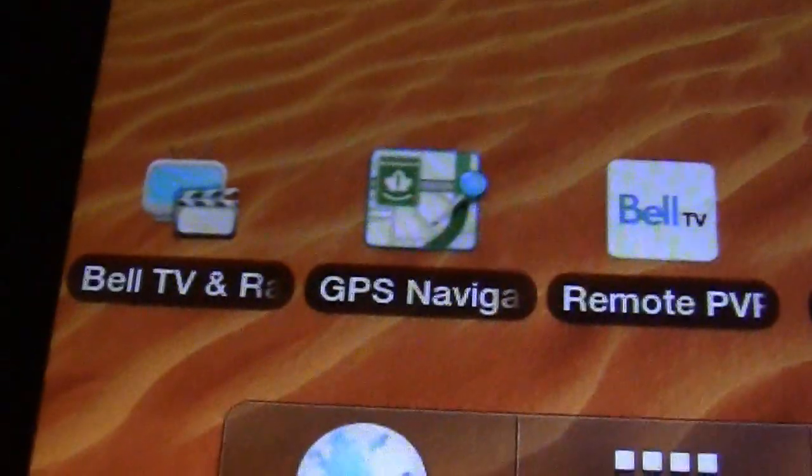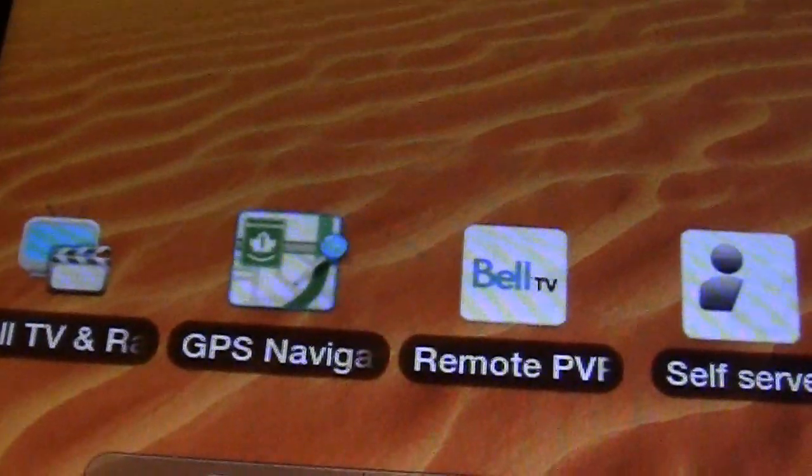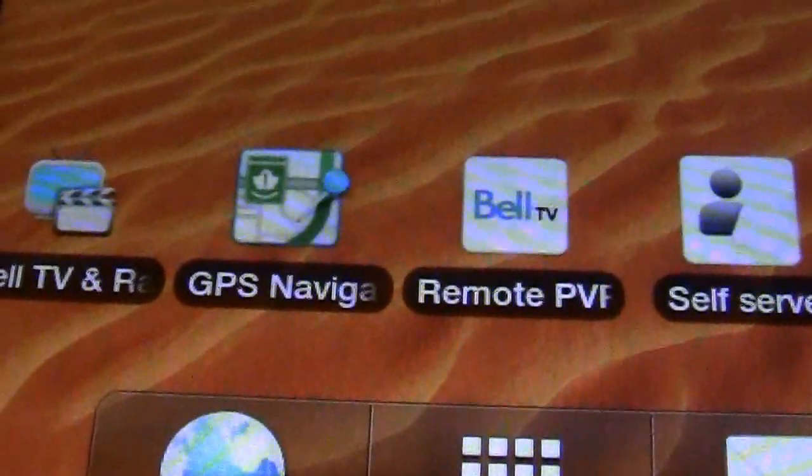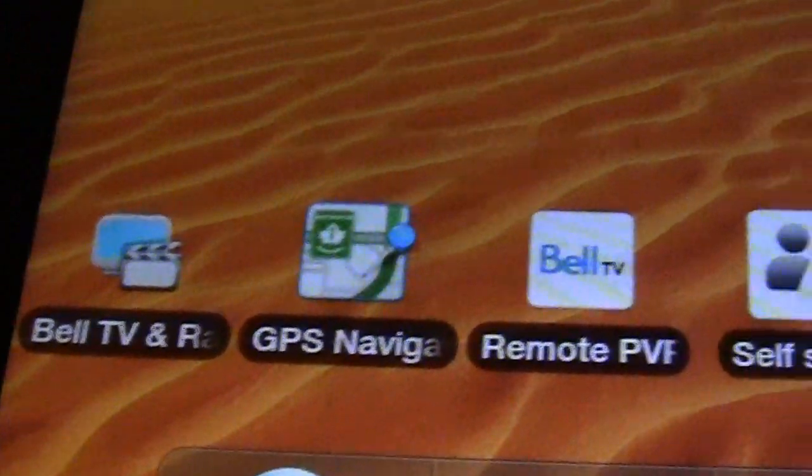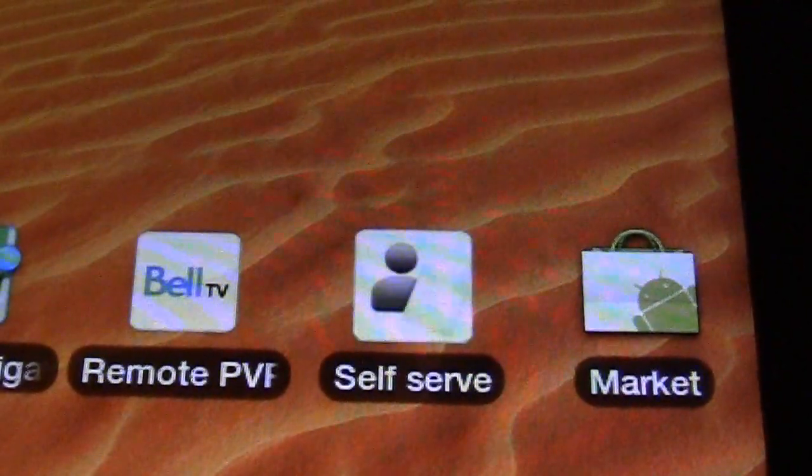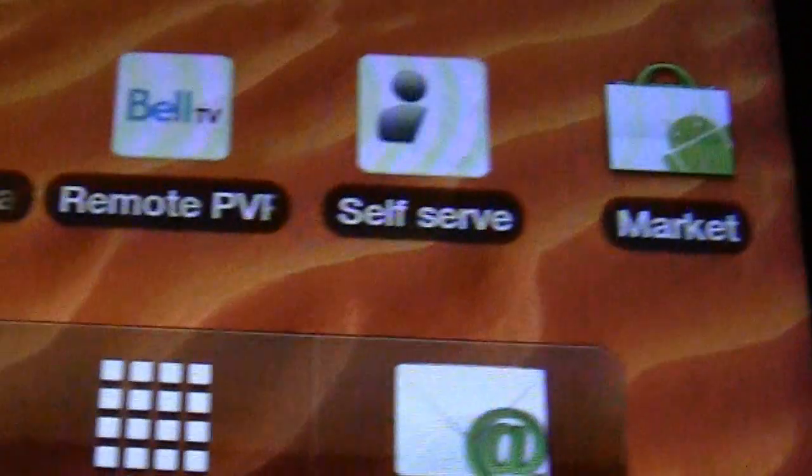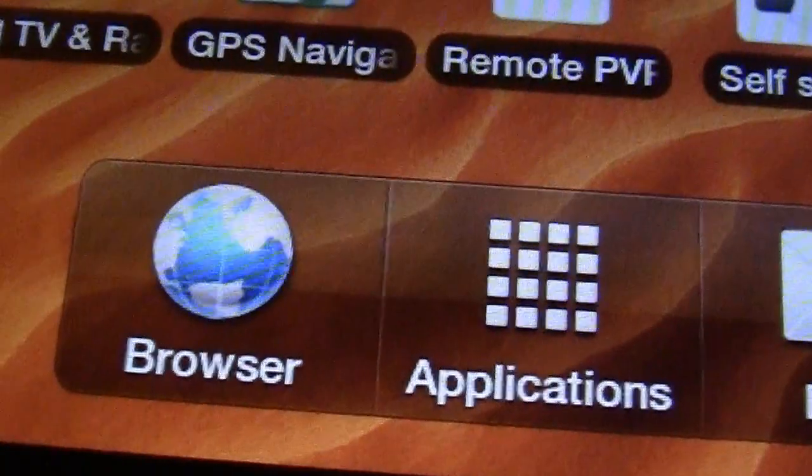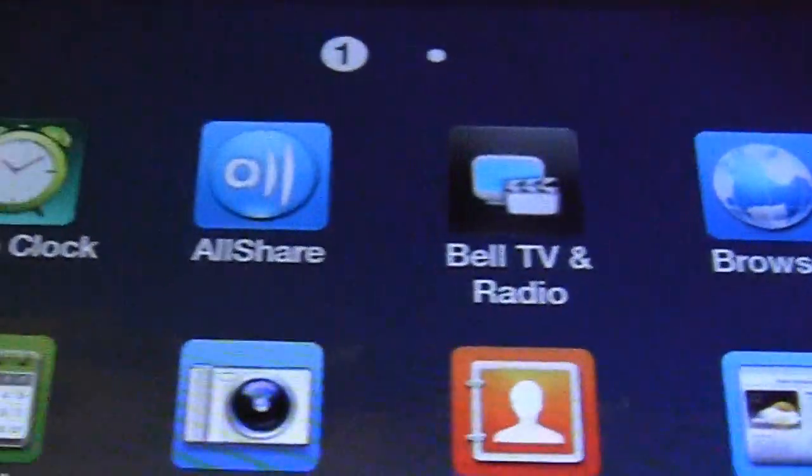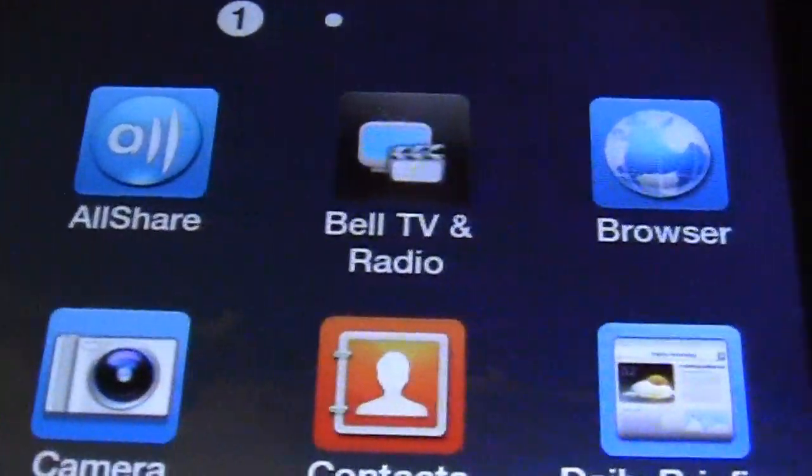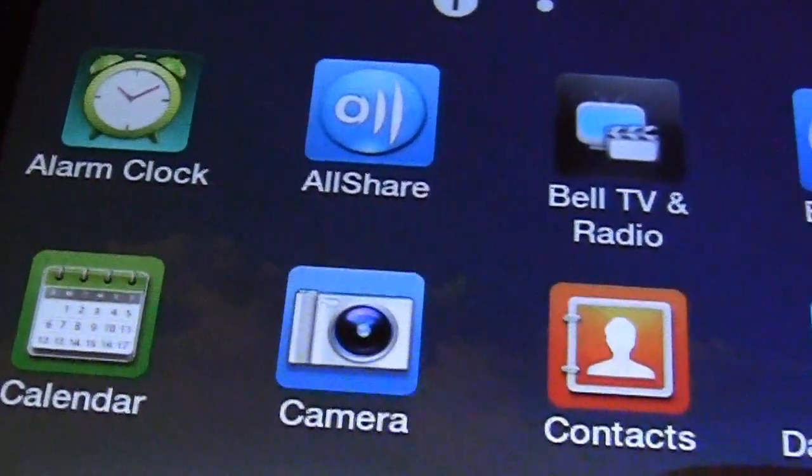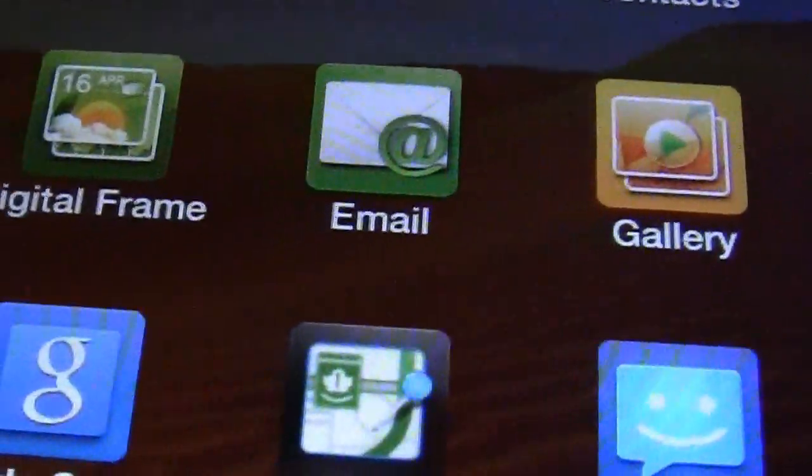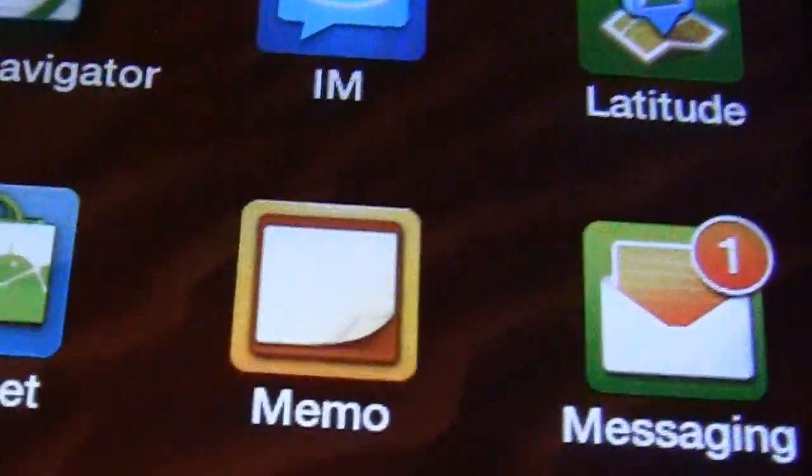And you can see that there's some default apps here, mainly just with Bell preloaded - GPS navigator, the Android marketplace, web browser, applications and email. Let's hit applications. See here - classic stuff: alarm clock, calendar, your computer, your camera, email, everything like that.